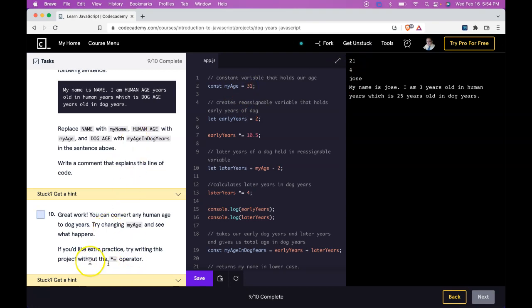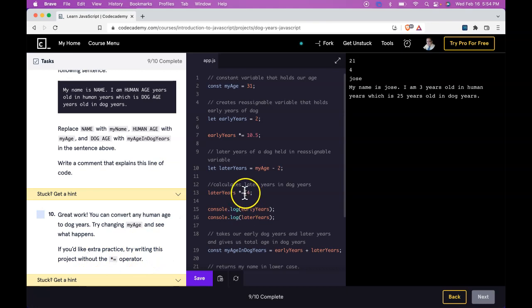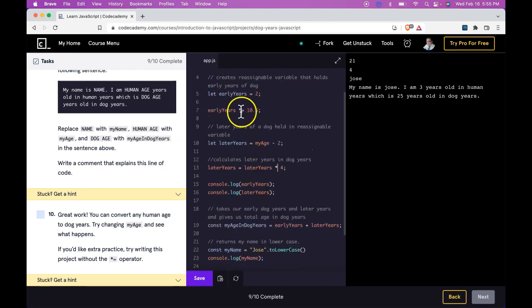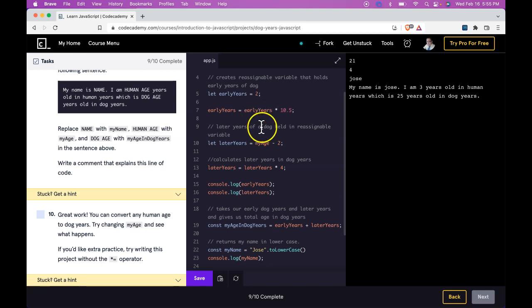It did ask if we want to do this extra practice, which would just be changing the times equals to something like is assigned laterYears times four. Same thing here would be equals earlyYears times 10.5.